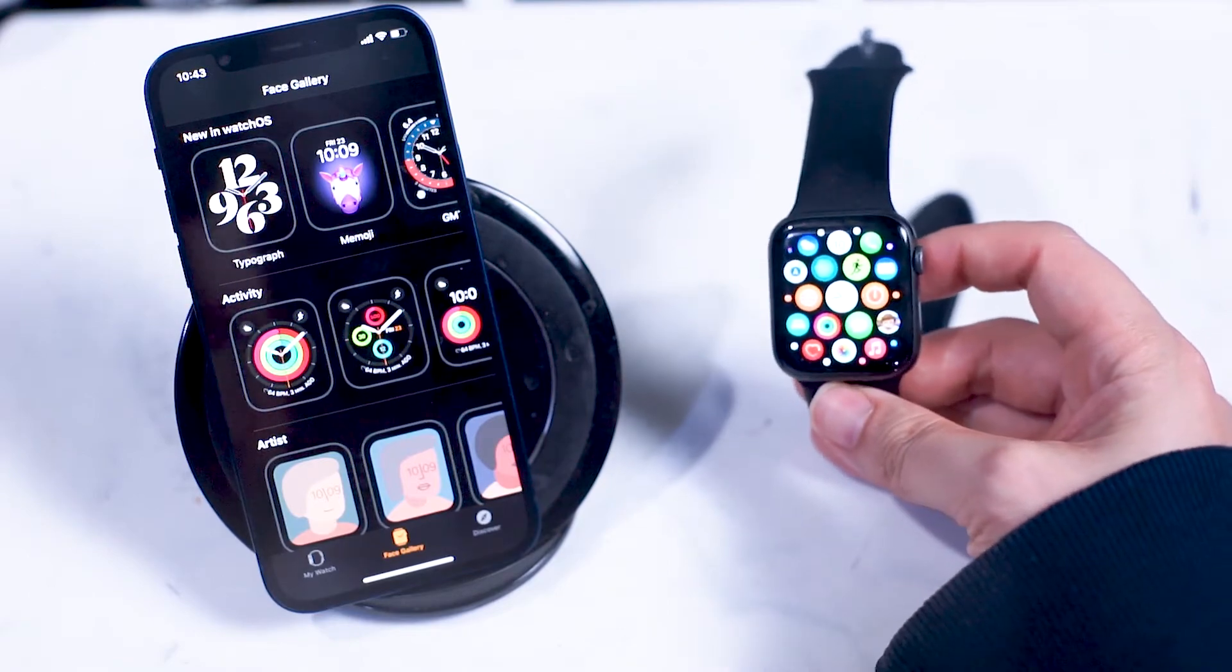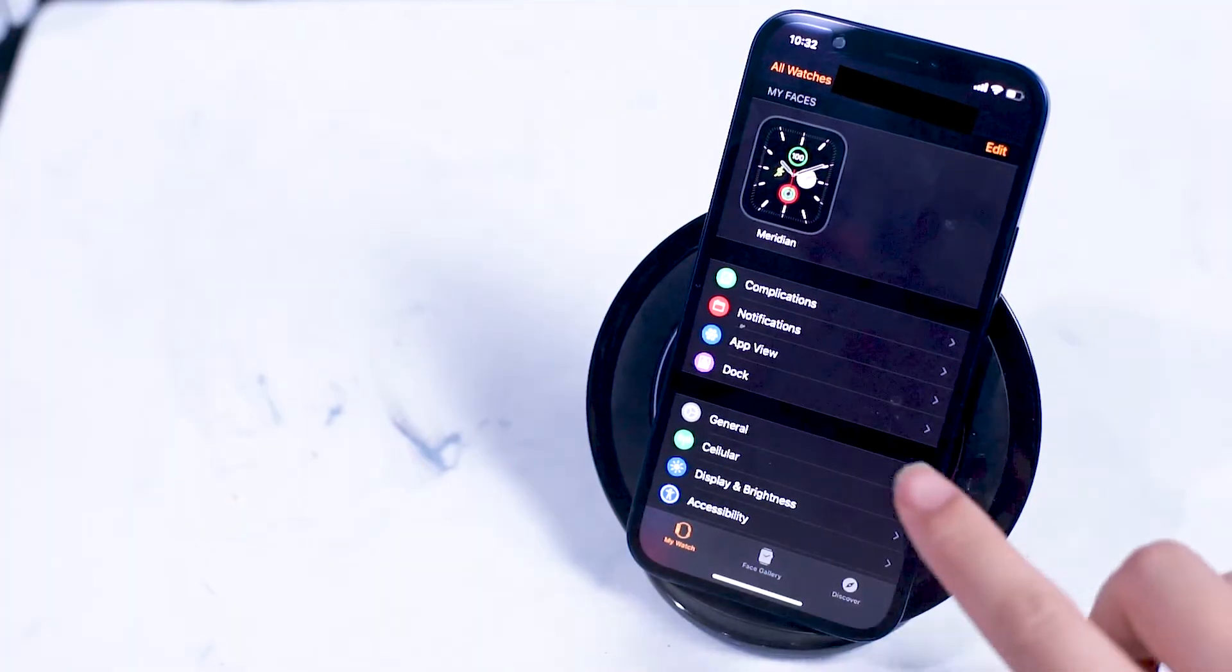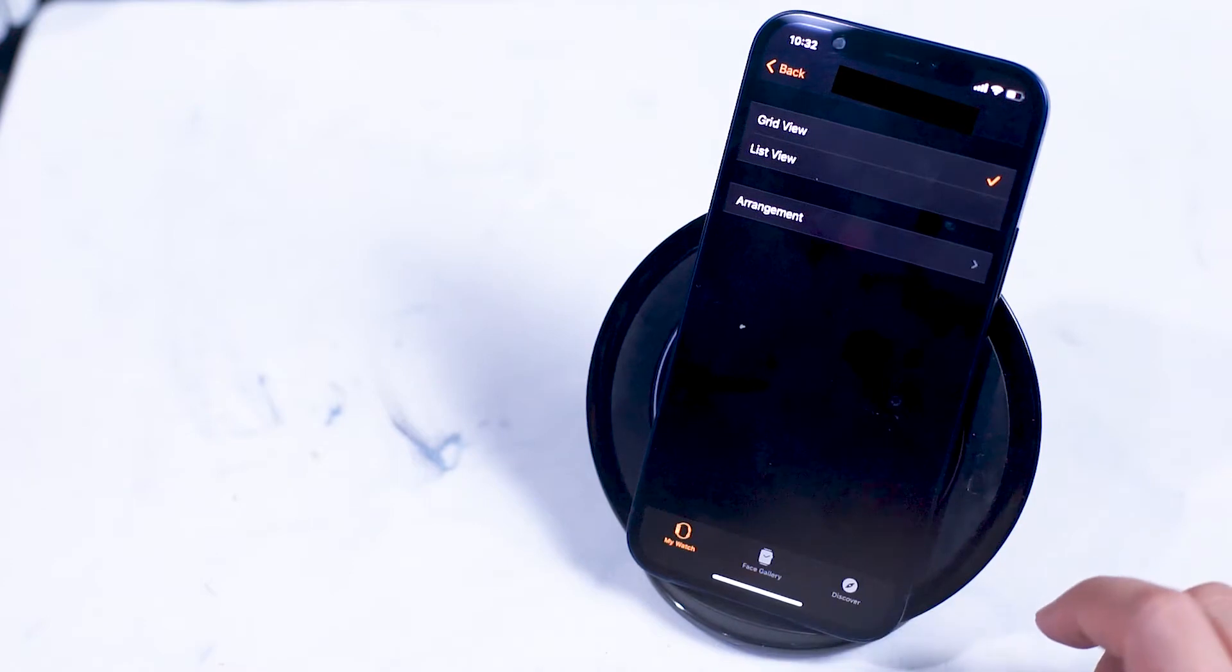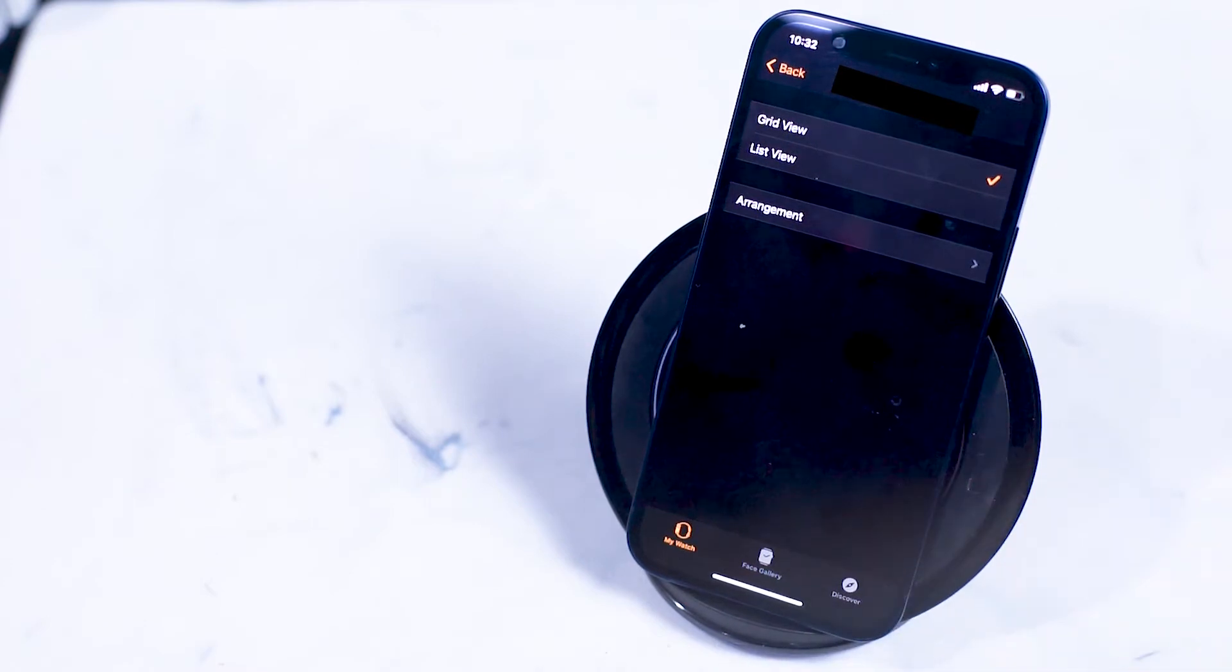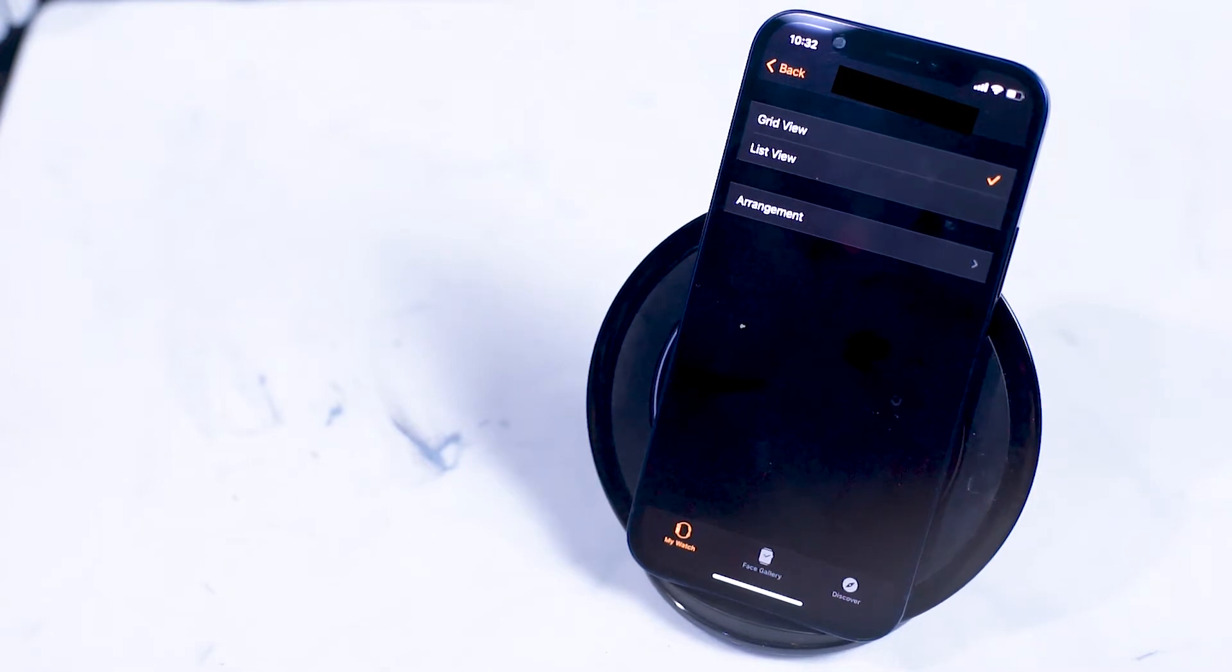So let's start in the app view option. In the app view there are three options where you can switch from grid view or list view. Grid view is that familiar Apple Watch view where your apps are displayed in a honeycomb grid.